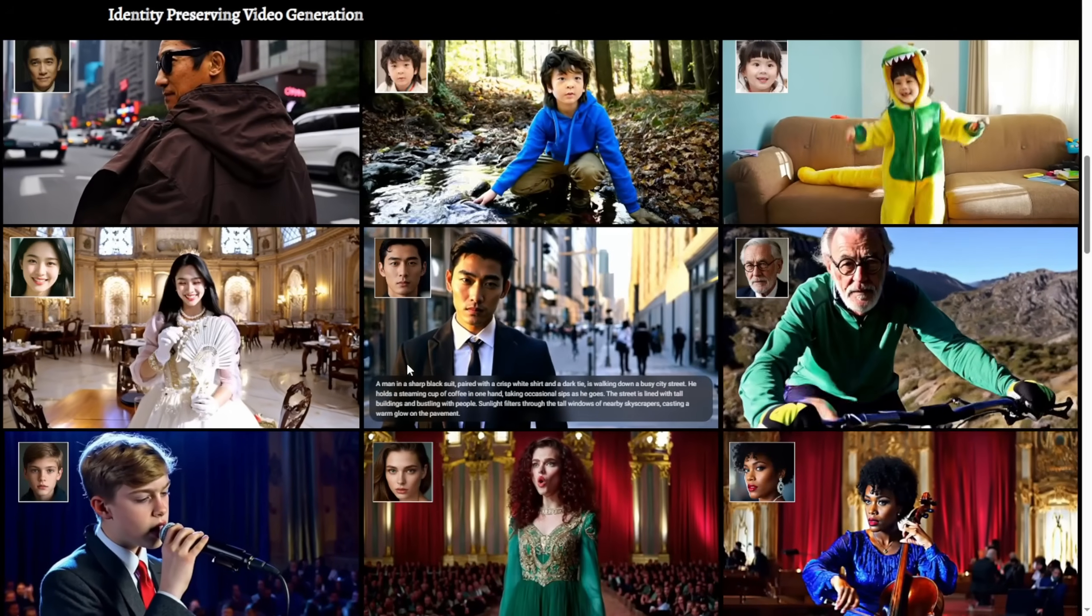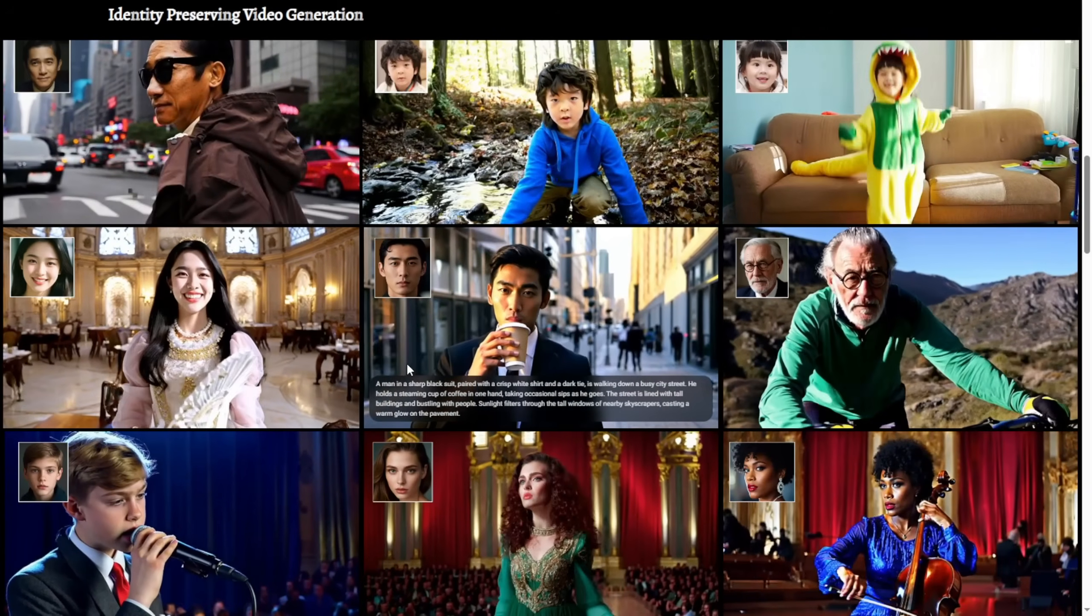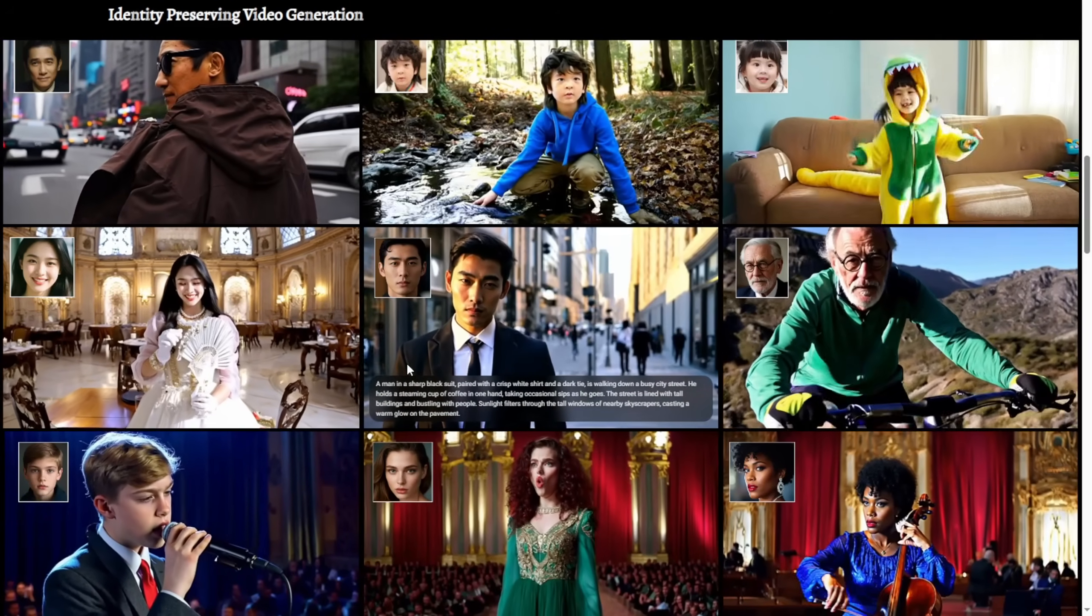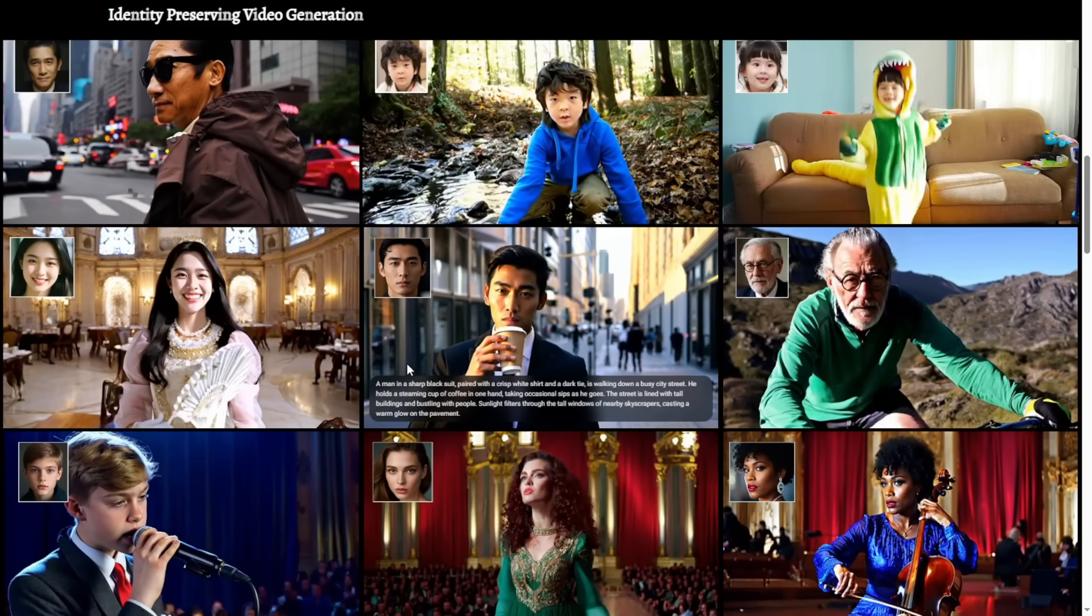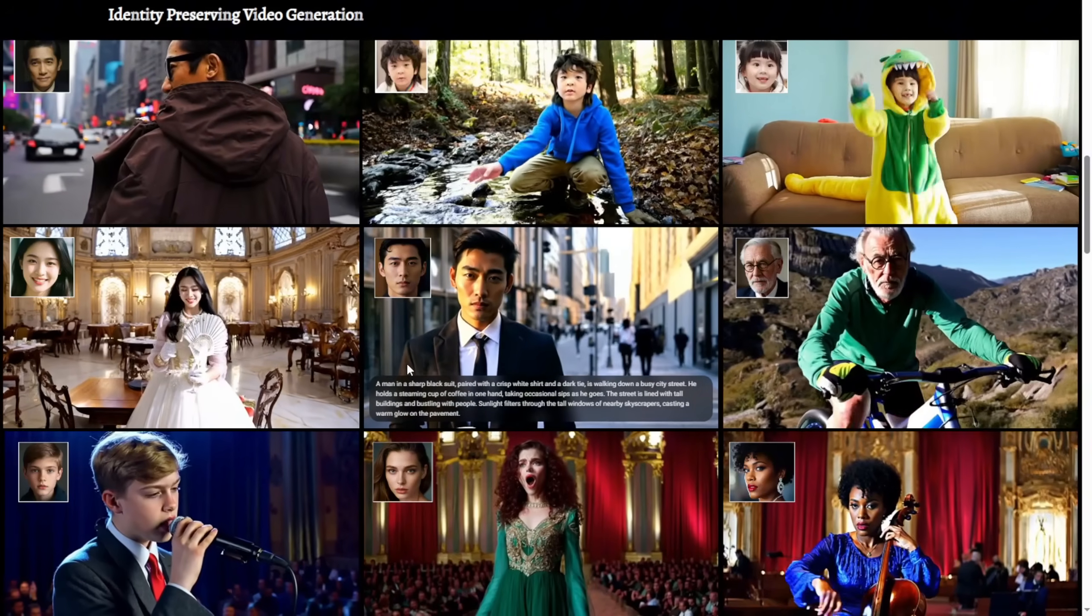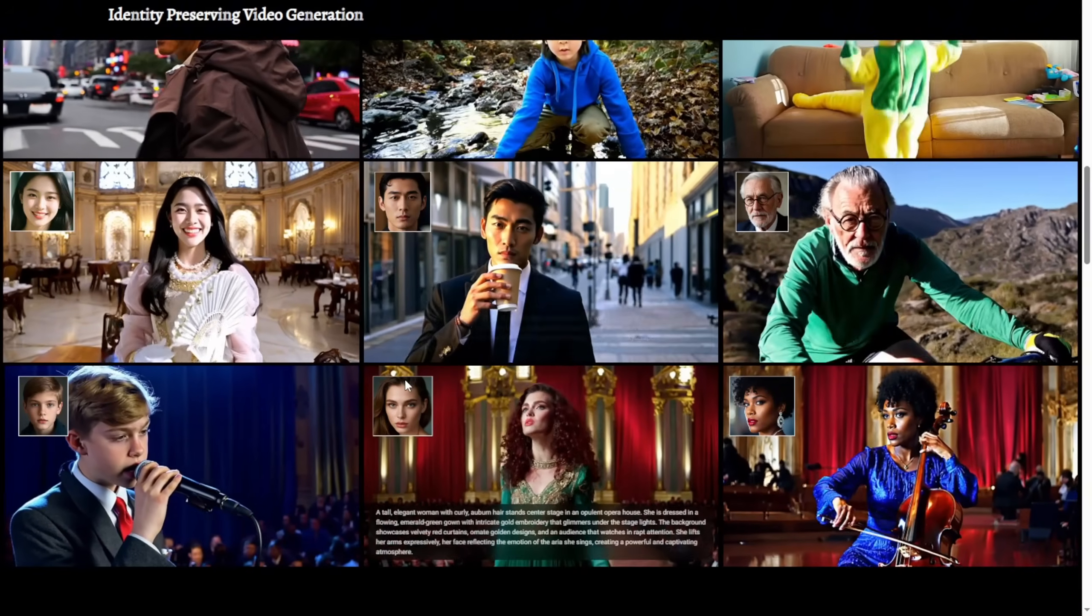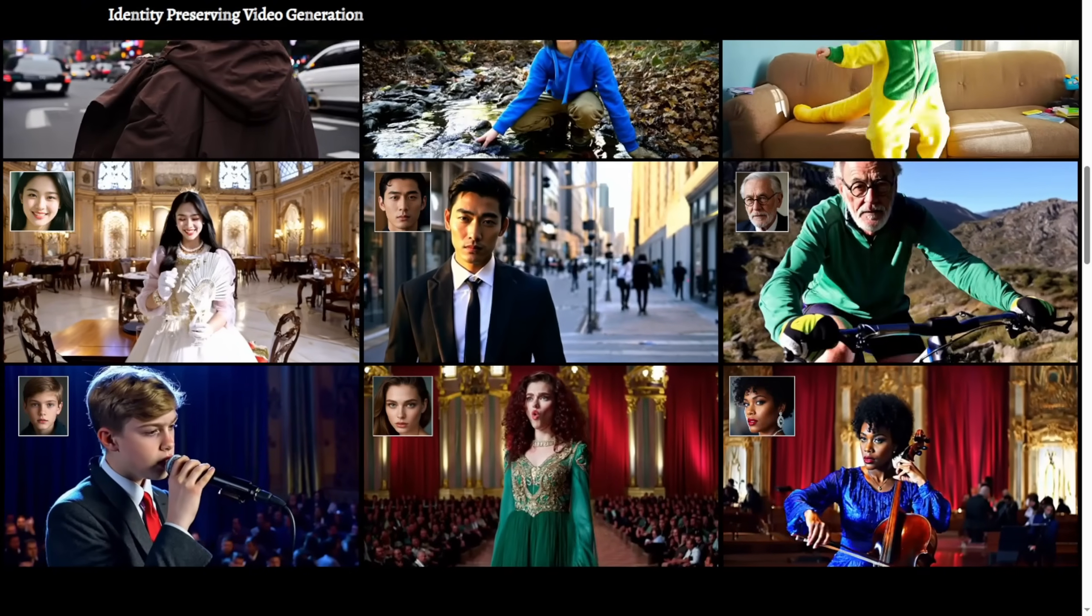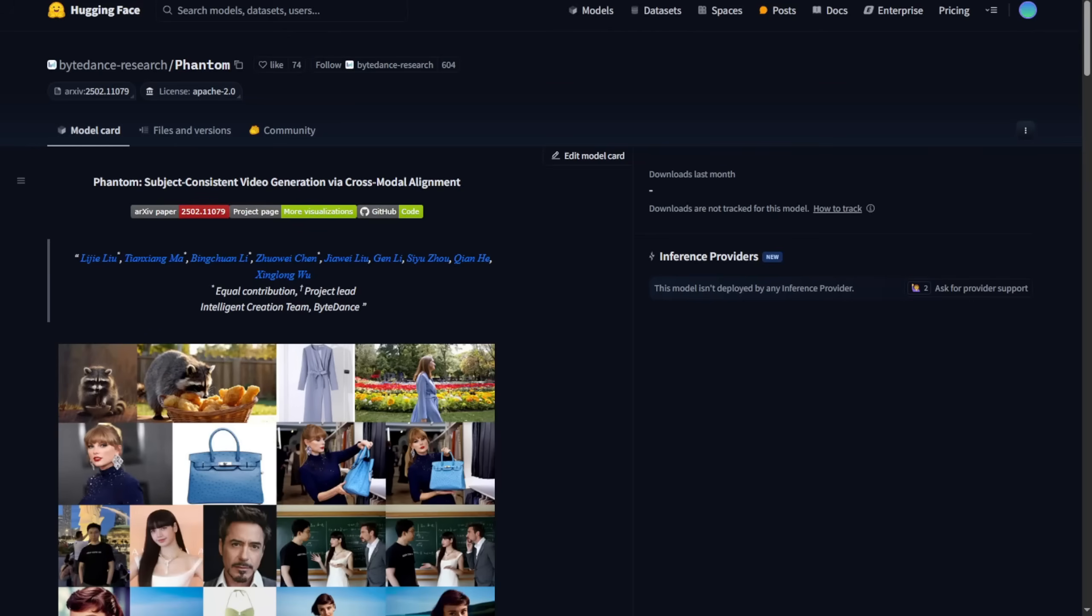Using references to create videos. The same concept applies to the Phantom framework by ByteDance. Now in here, Phantom has even more consistency for the subject styles referenced in the videos, as I see it, and their examples are really amazing. As you can see there are a lot of examples on this page. Basically, we're going to check out how this works on our local machine.